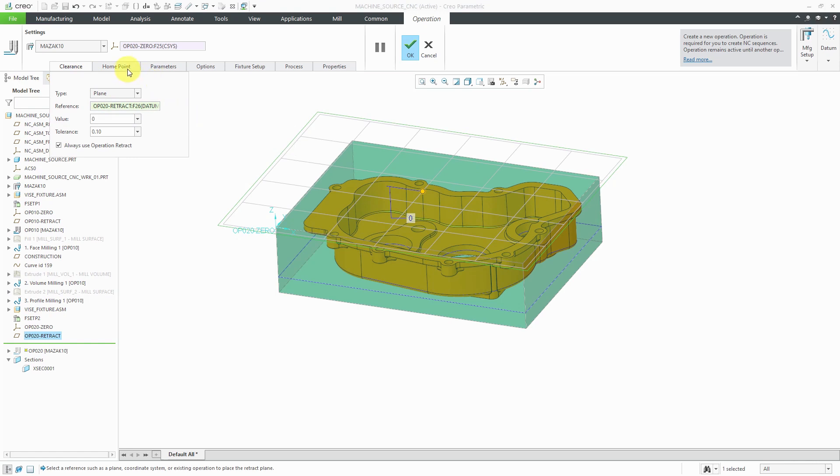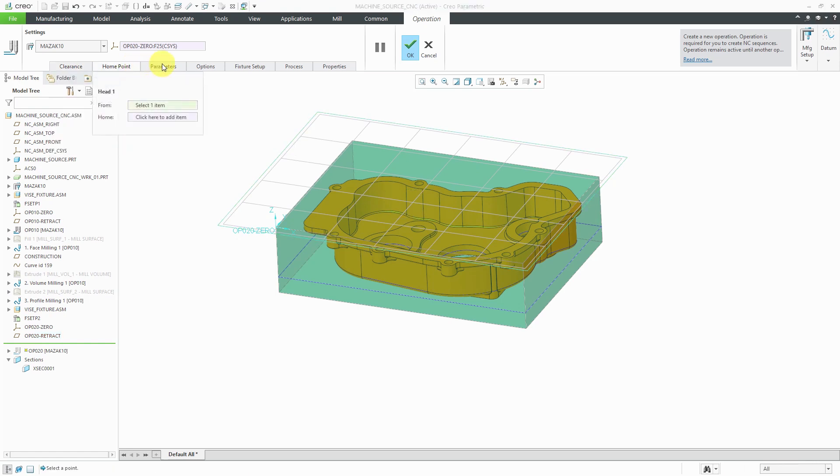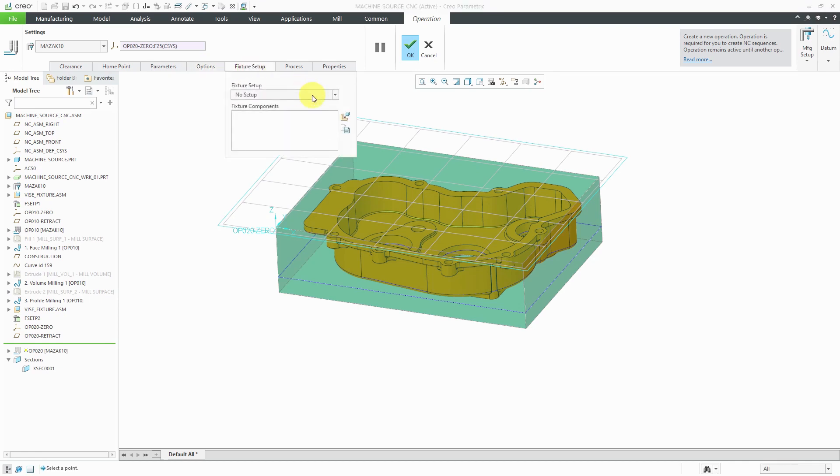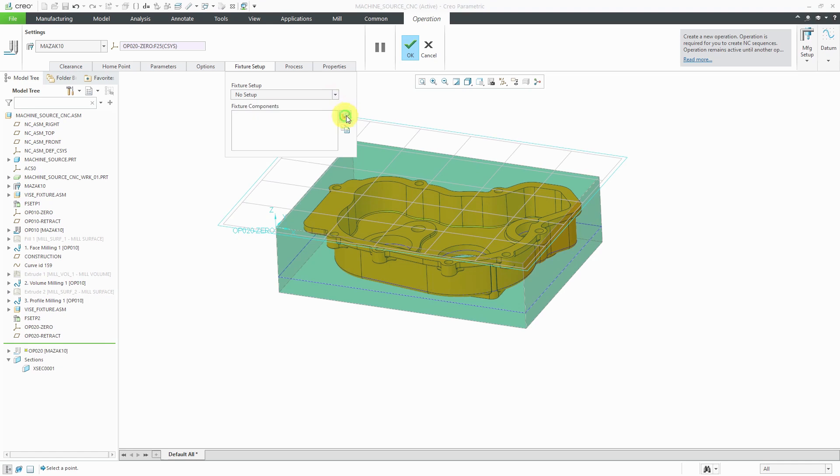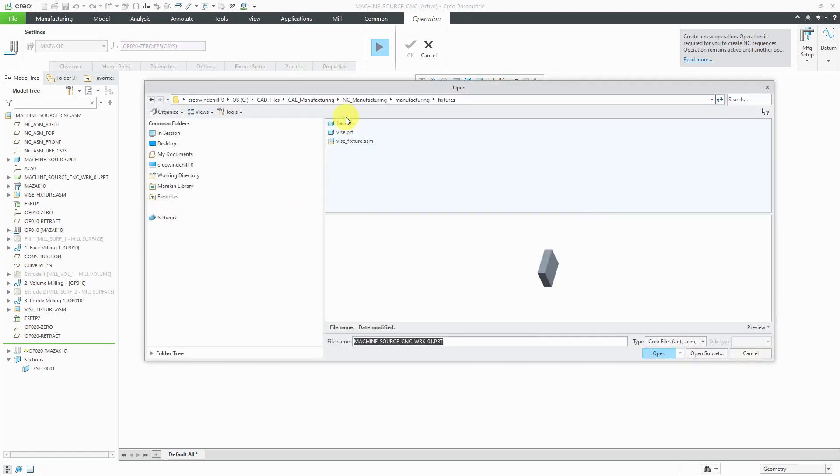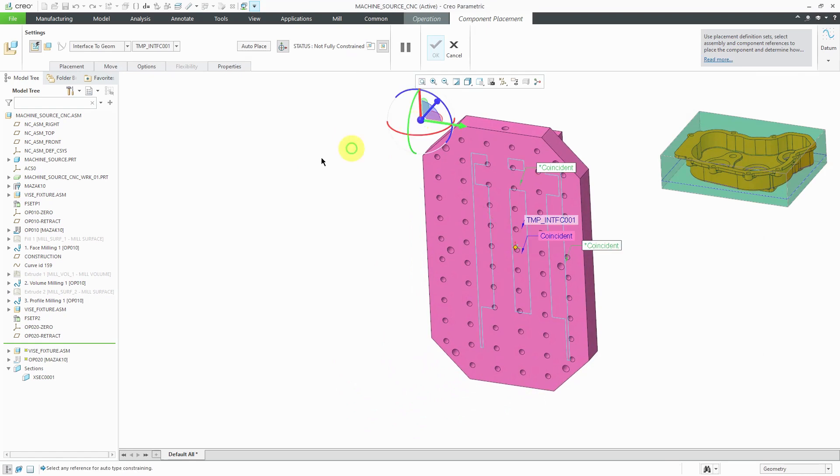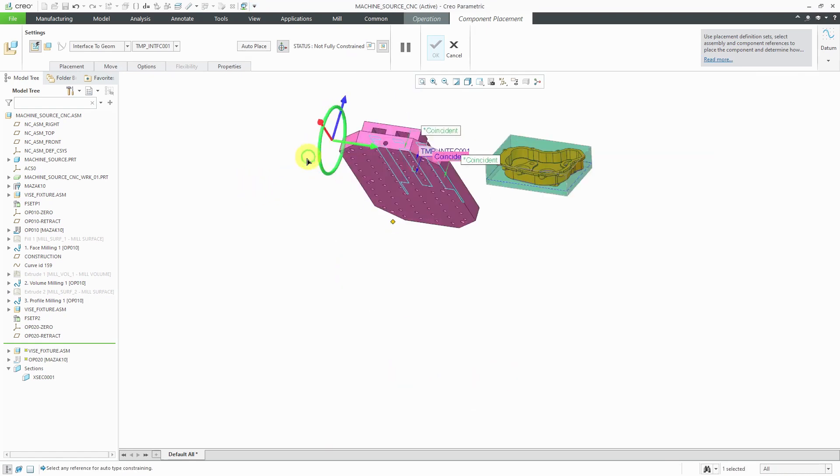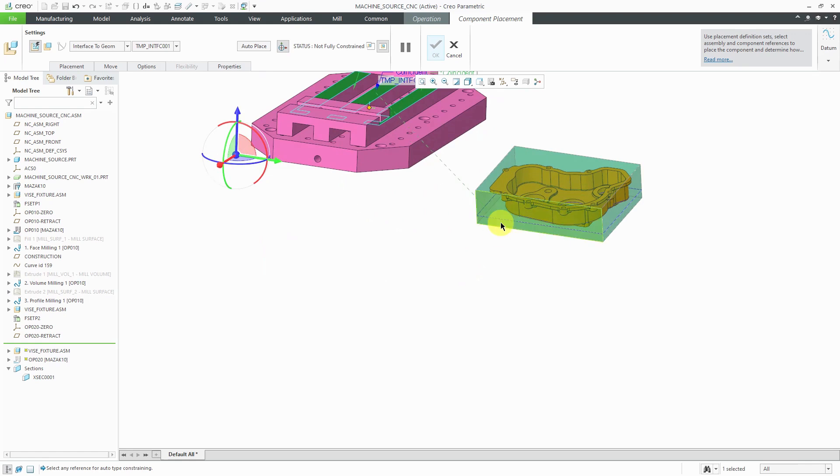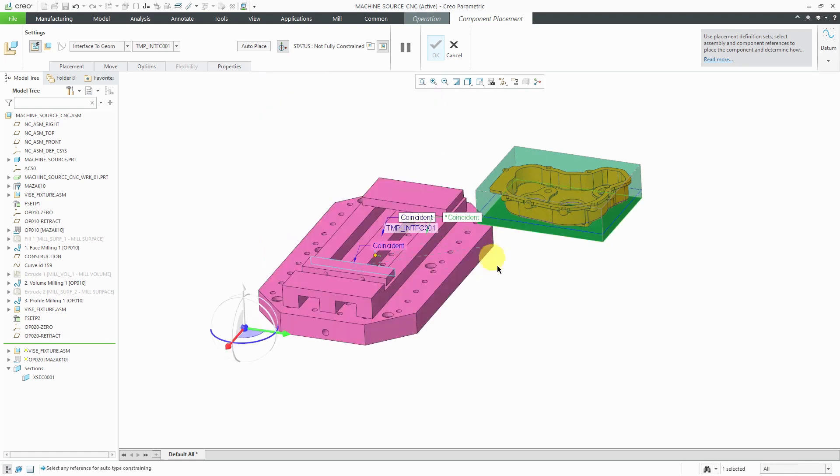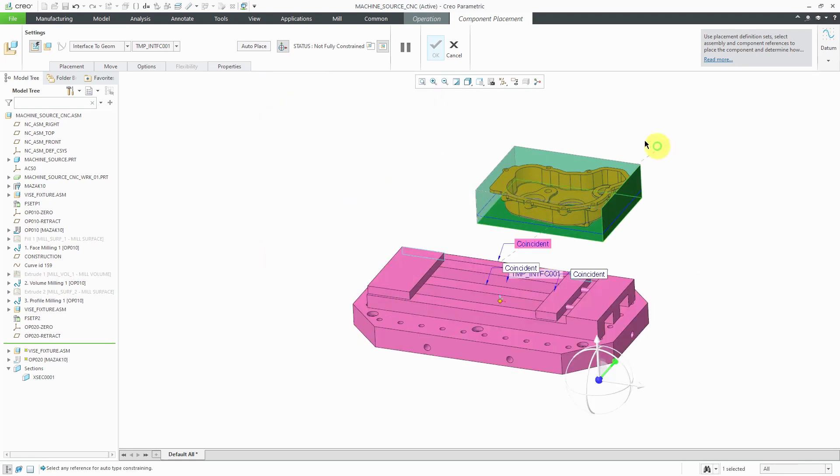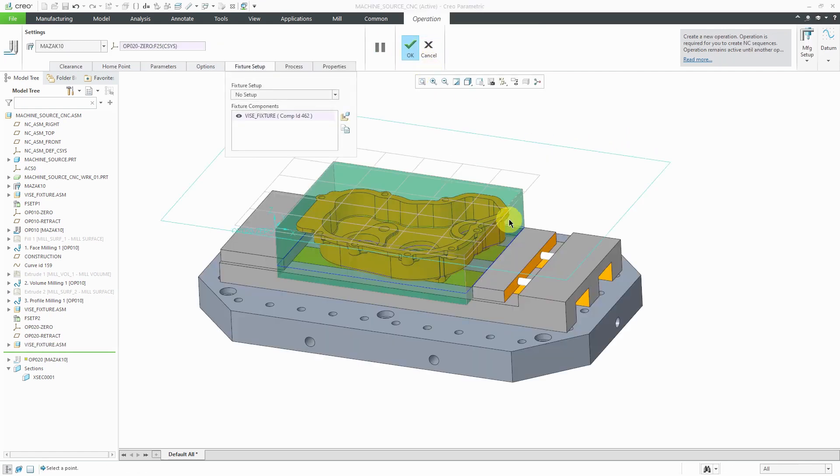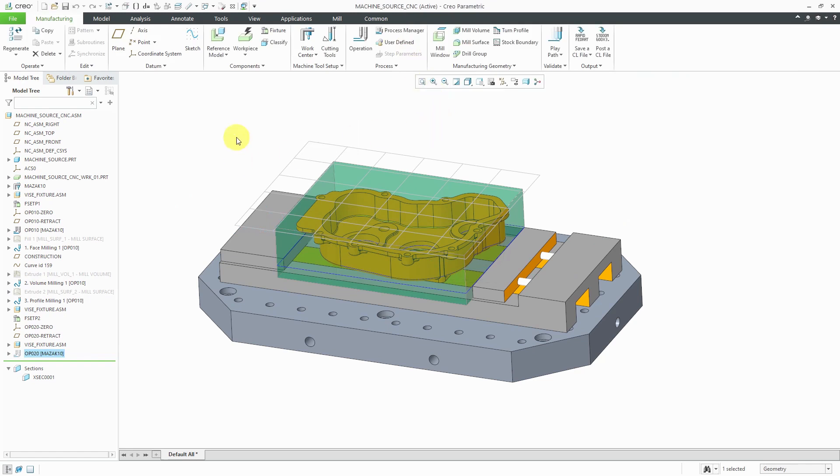So, everything else here. We've got home point if you want to change that. Set up some default parameters, options. Here we can choose our material. And I happen to have a material already in here. And fixture setup. Let's use the drop down list. Let's bring this in. I don't know why I didn't pick up the fixture, but let's just do it again. Alright. Let's see for the bottom surface and this surface and this surface. That's good. Hit the check mark. And we've got our fixture components in here. Hit the check mark. Now we've got our second operation set up.